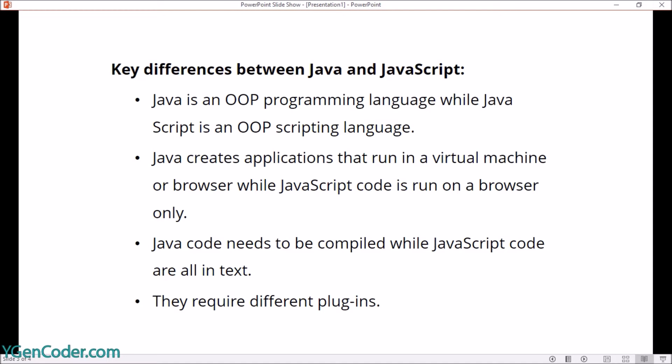Now let's discuss the key differences between Java and JavaScript. Java is an object-oriented programming language, and on the other side JavaScript is also an object-oriented programming language. But the difference is that JavaScript is also a scripting language. Scripting languages are mostly run on the client side.